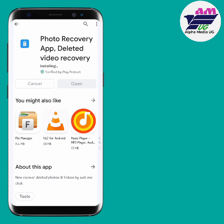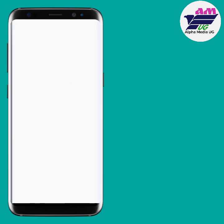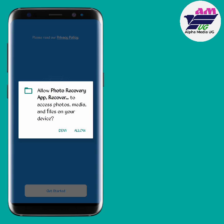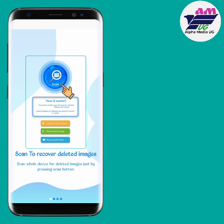Remember, this app will show both deleted and undeleted files, so you're just going to look for the deleted files. When you open it, you can skip all those intro options, allow the permissions, and then skip.